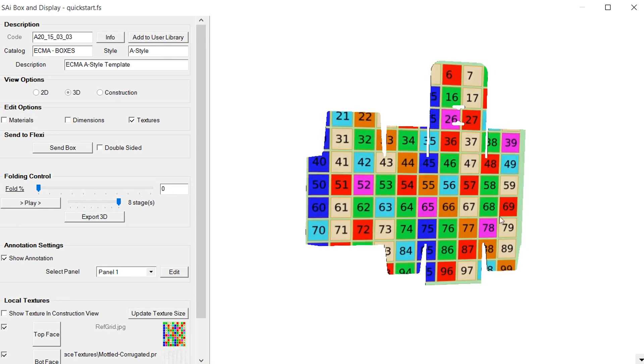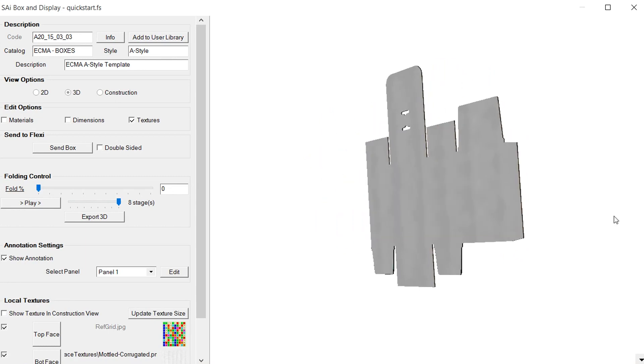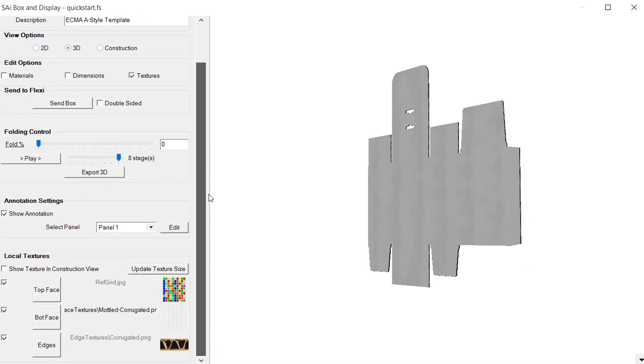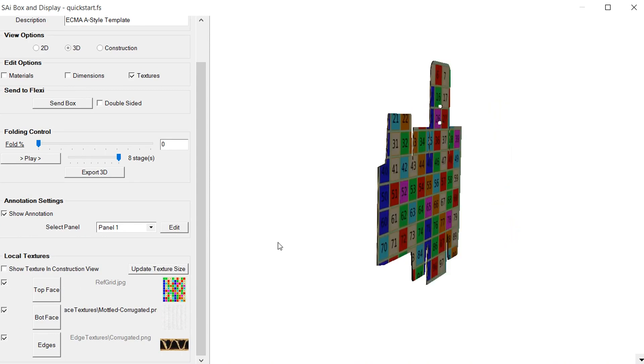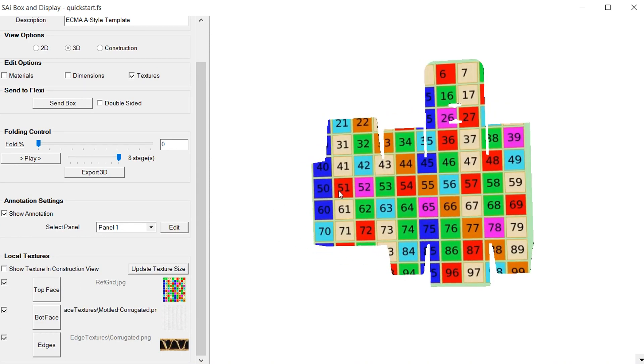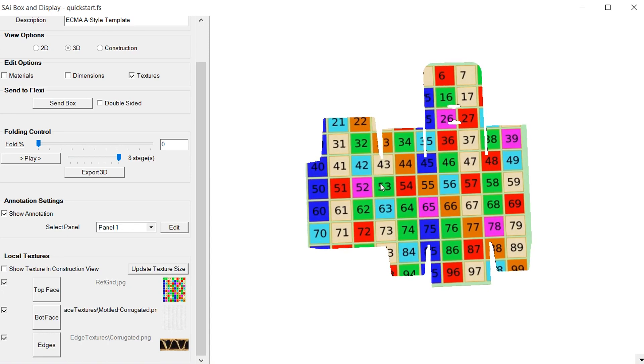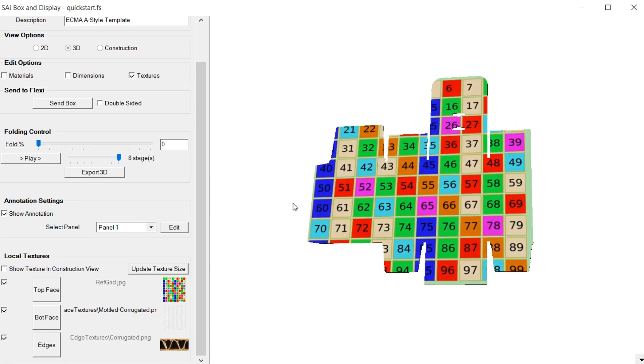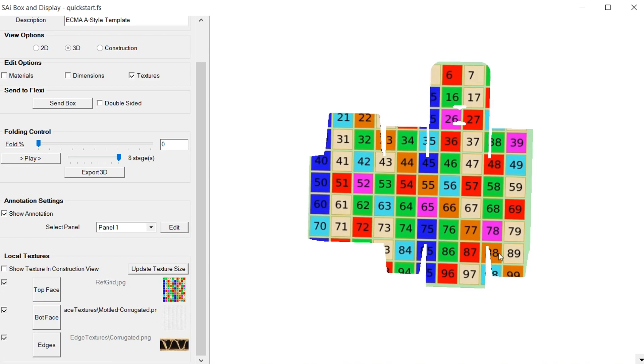If we go into our 3D view we have the grid on our top face. If we spin it around we'll see the white mottled corrugated on the back, and on the front we've got this grid. So that allows us to put an image on here. Our local images, this comes off of our computer someplace on the computer.